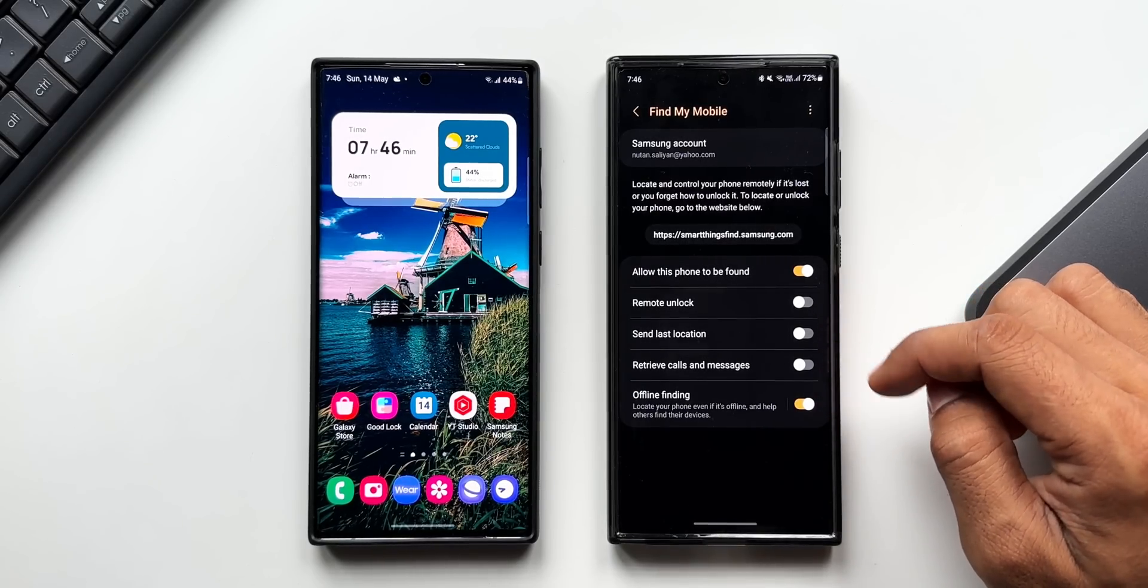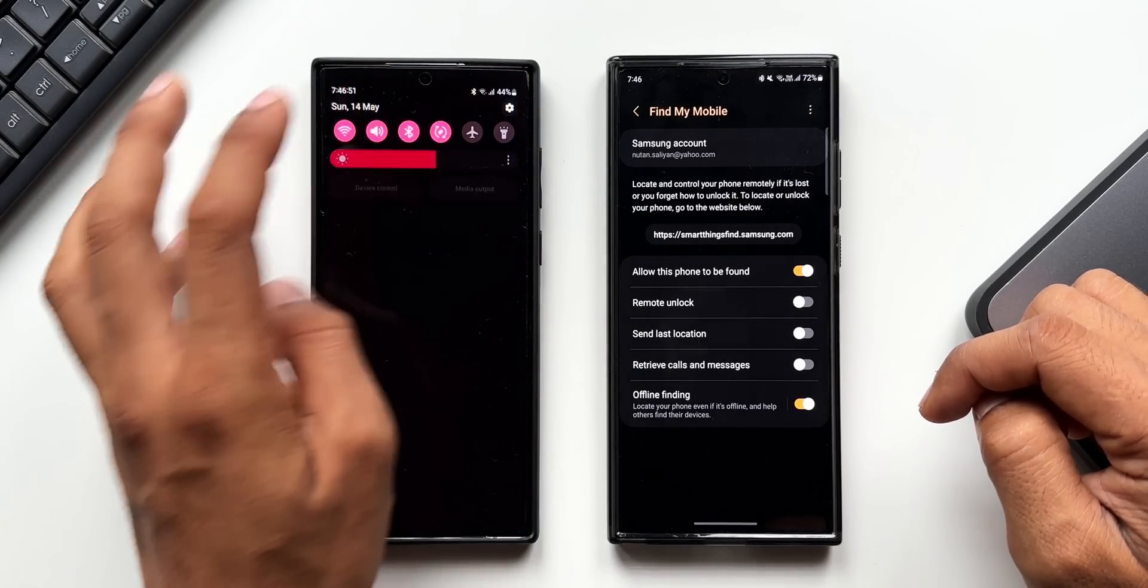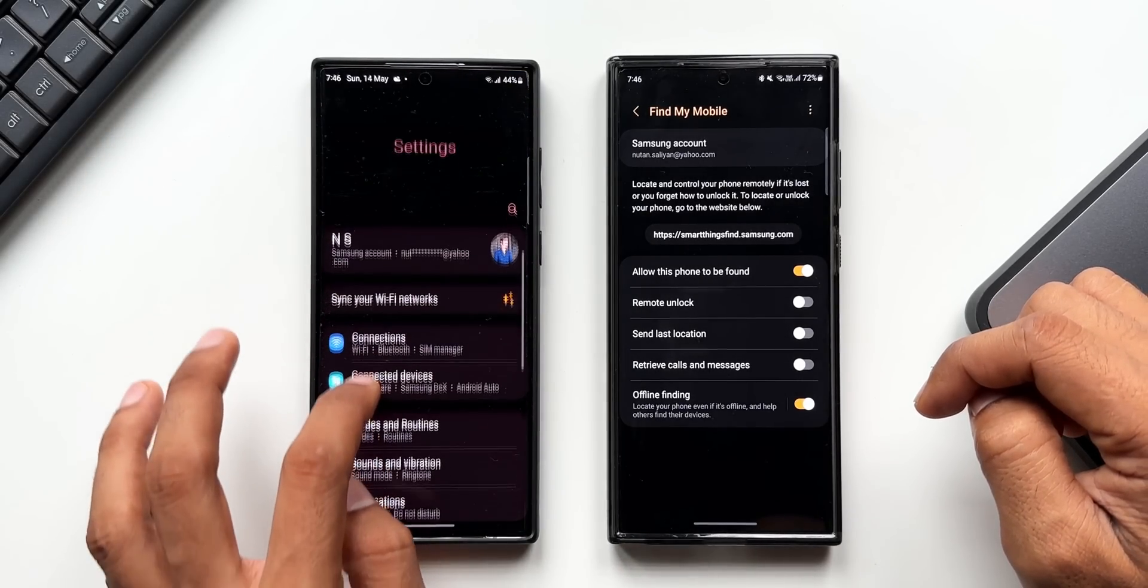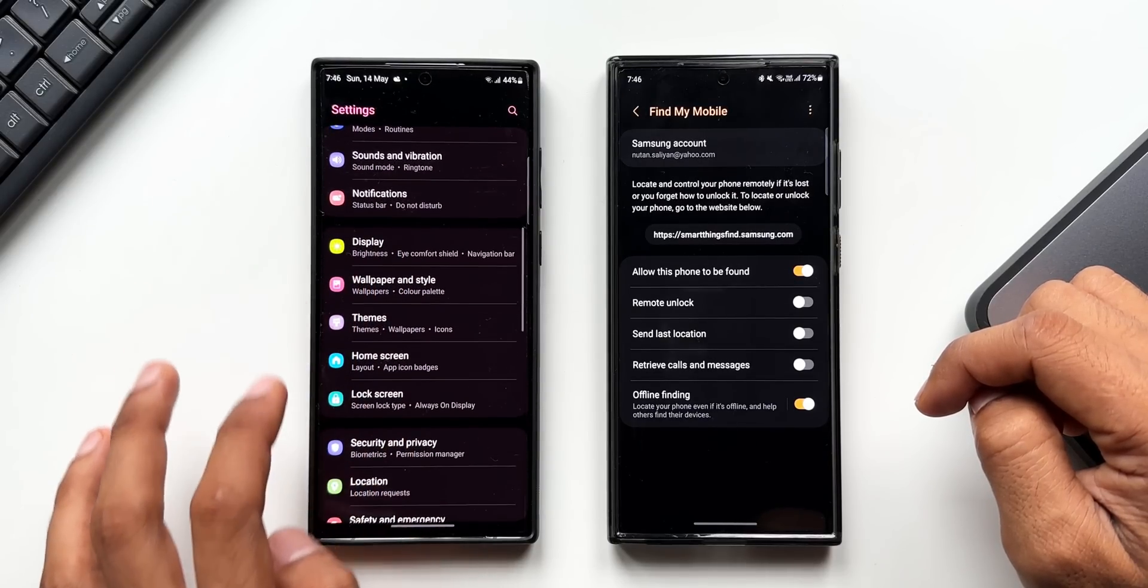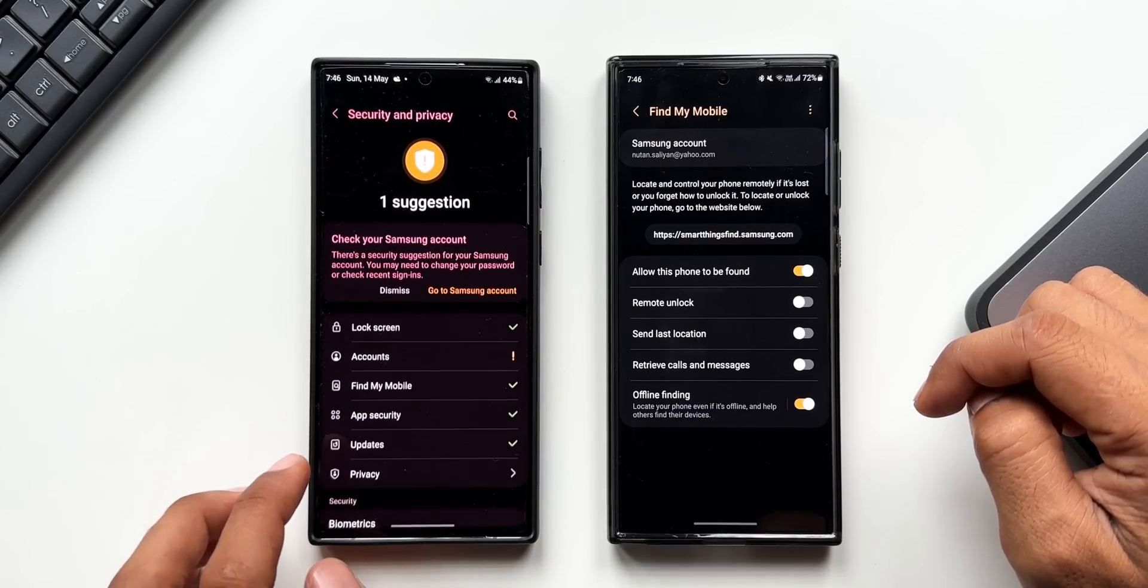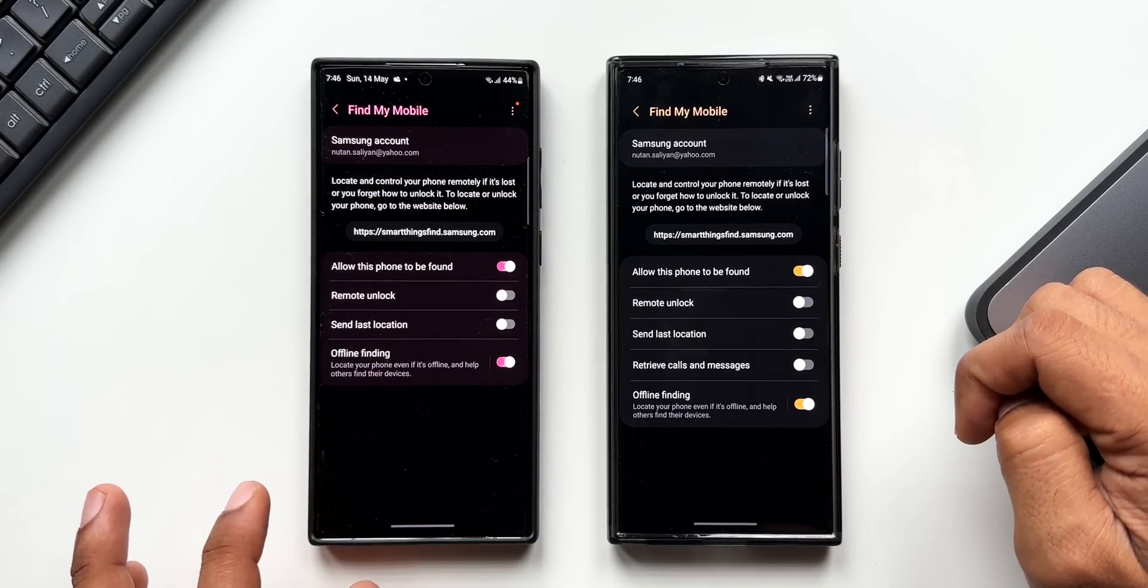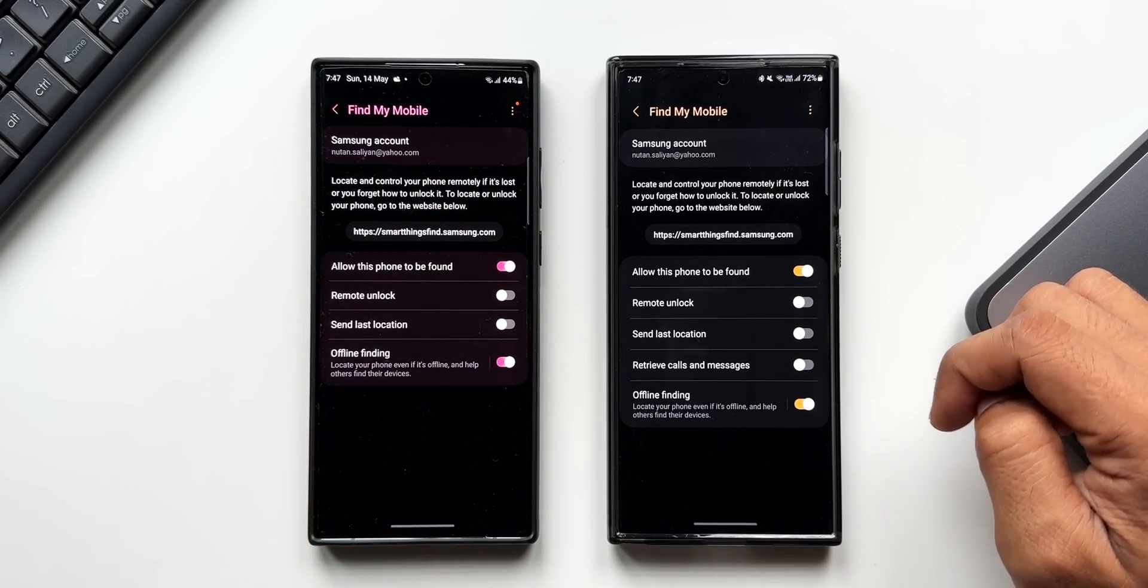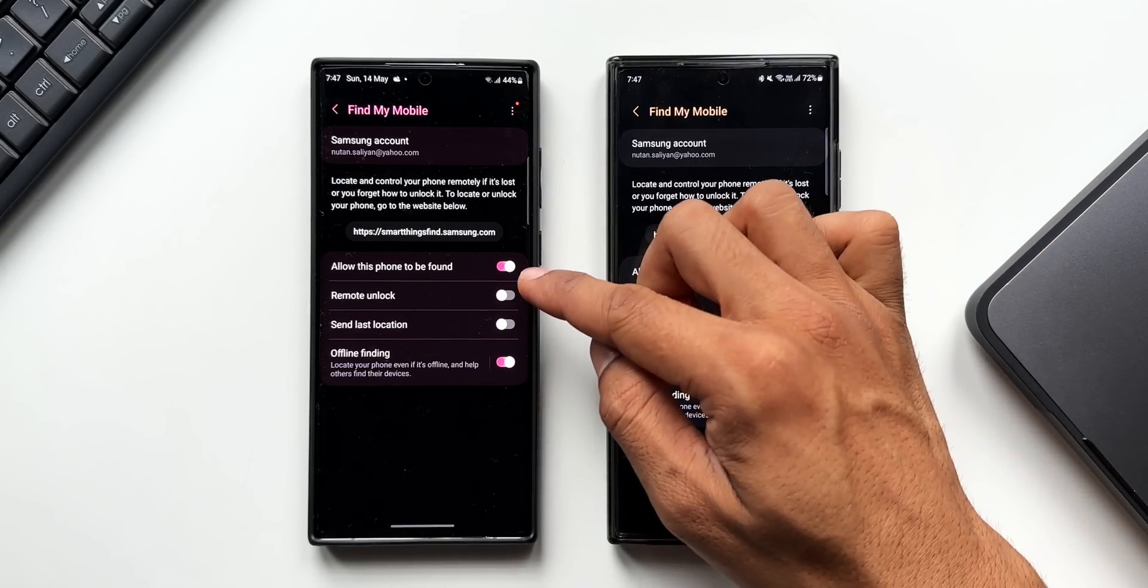the same on Galaxy S22 Ultra as well. Let's go to Settings, Security and Privacy, Find My Mobile. I'll tap on Allow this phone to be found. You see here, in the previous version we have got four toggles here, and in the new version we have got one additional option, and that is Retrieve calls and messages. Let